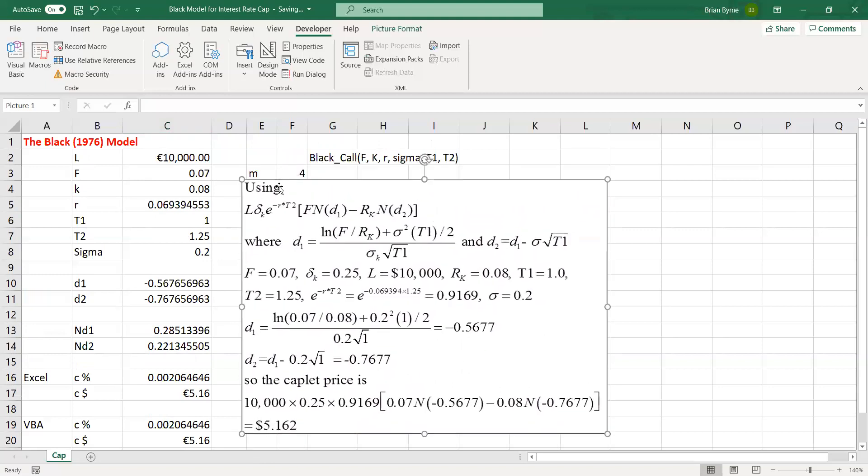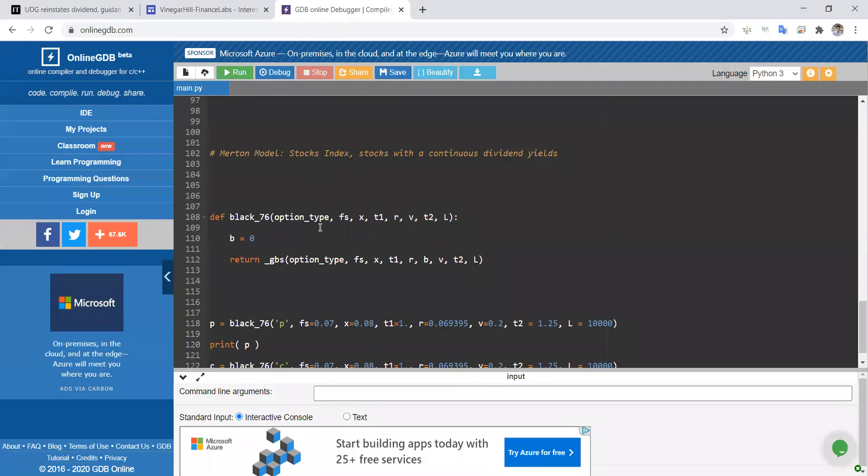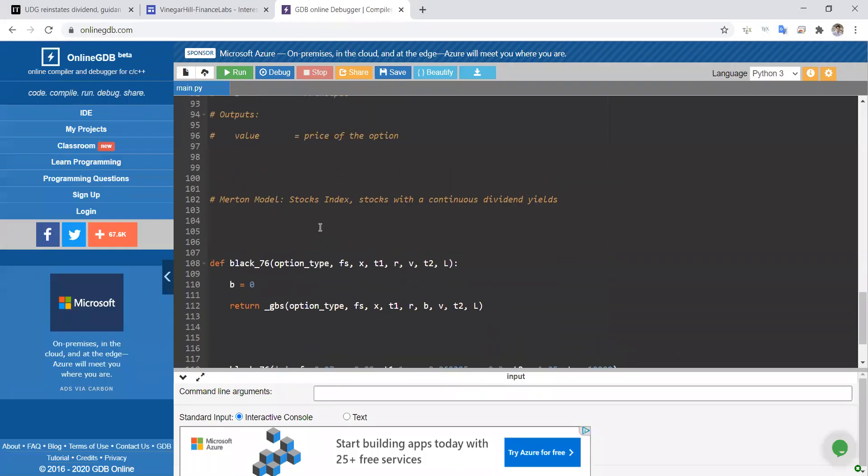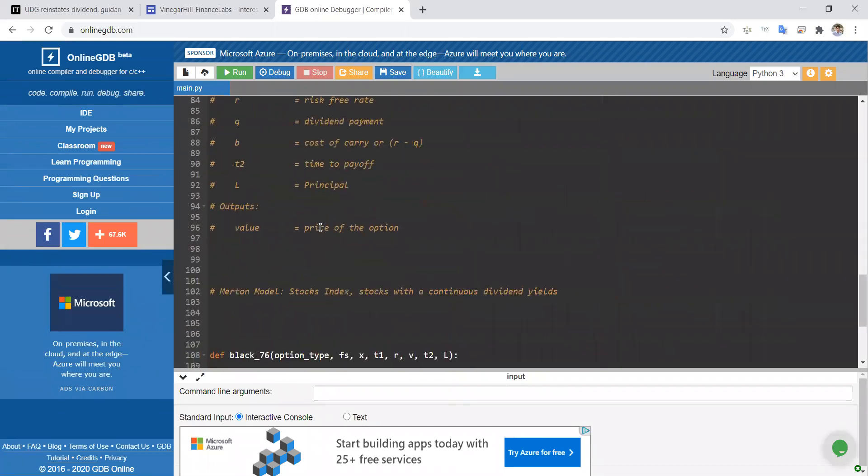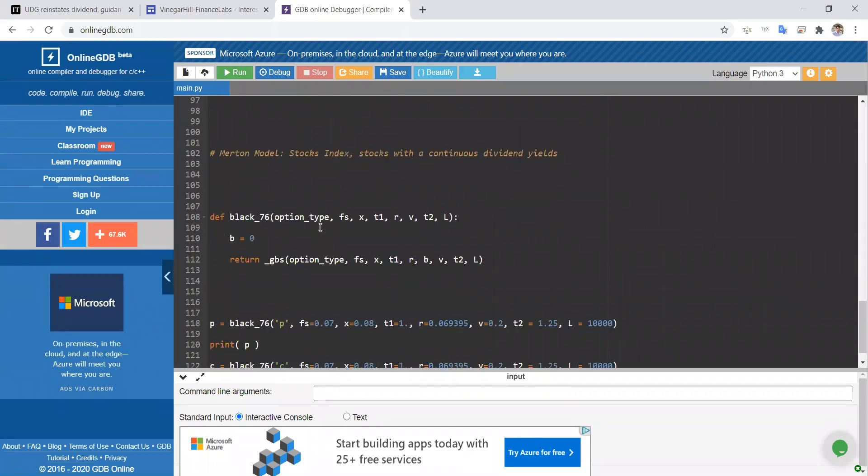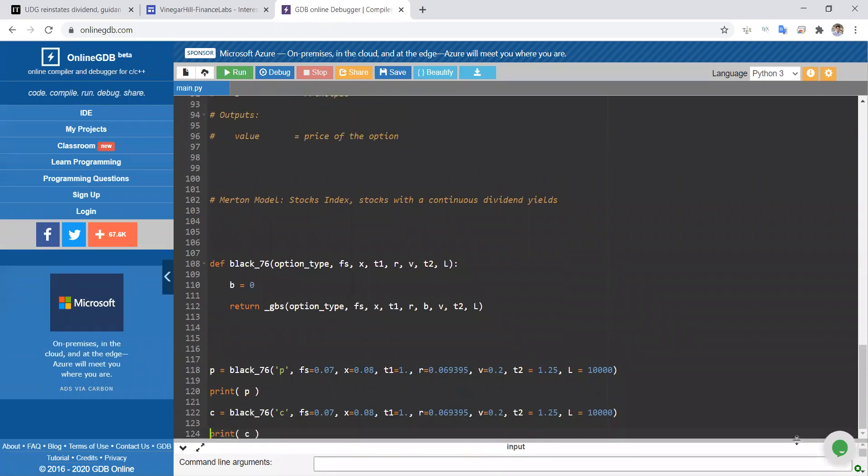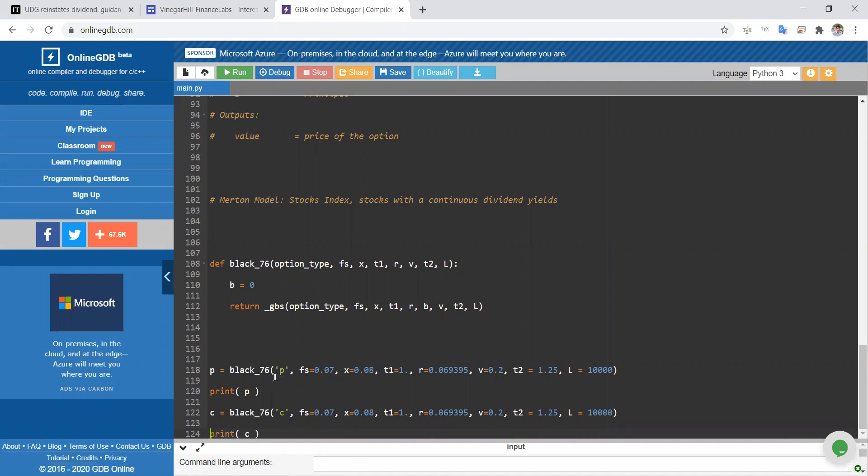Let's go back to OnlineGDB for a moment. Let's look at the parameter inputs. Now, the parameter inputs are the same as what we've just mentioned. So the forward rate is 7%. The capping rate, if it's a call option, the capping at 8. Otherwise, the floor is at 8 for a put or floorlet. The continuously compounded rate, same as before. Sigma or volatility is 20%.